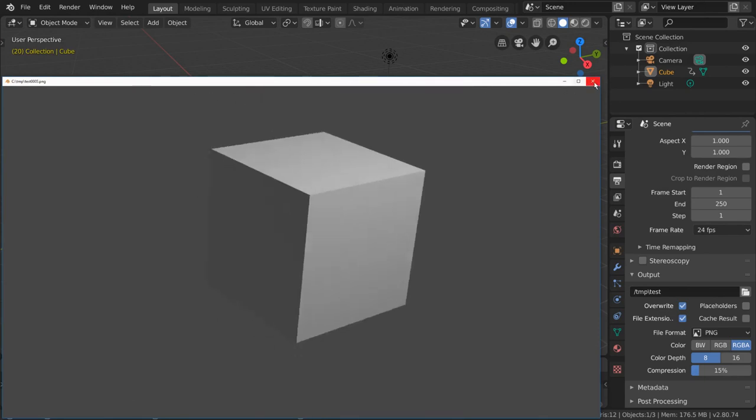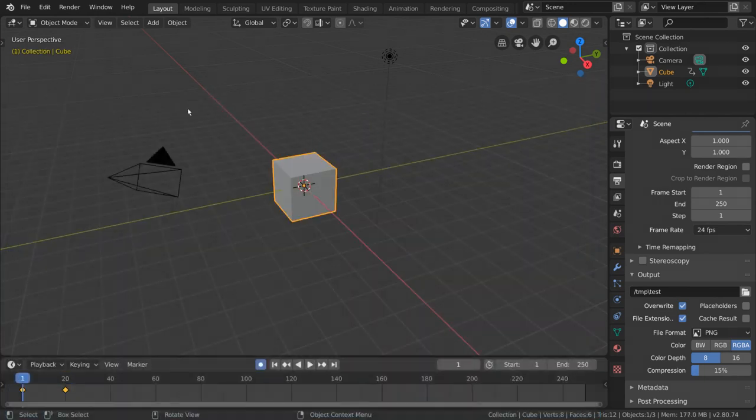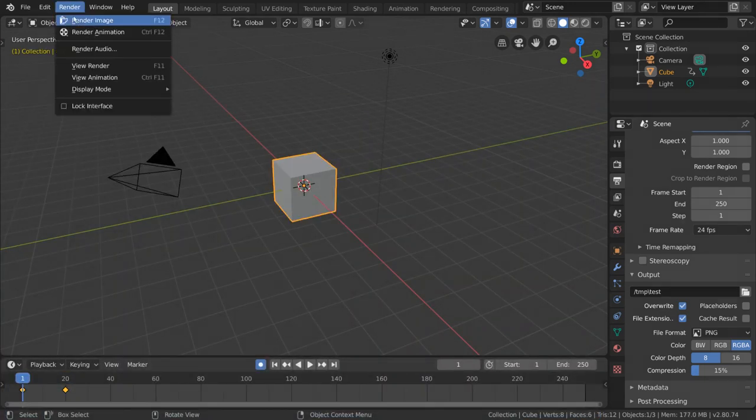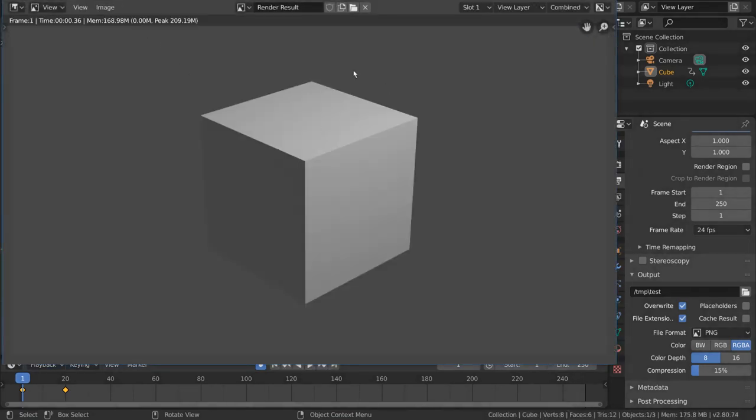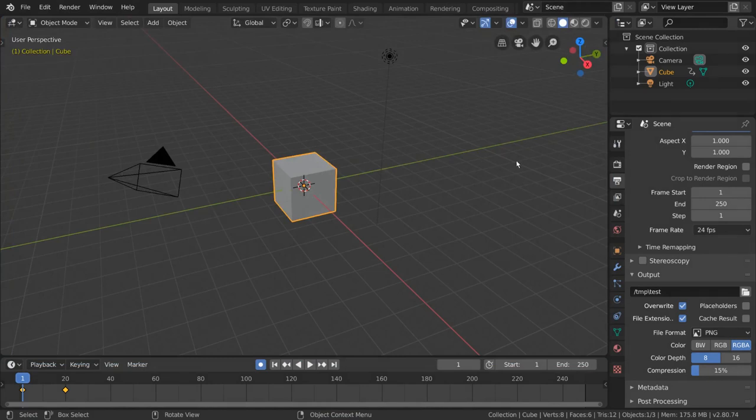Now, if you were to select render image instead of render animation, Blender will not output a file for you automatically, as this would actually overwrite a lot of important frames when running single frame test renders. But let me show you how to save a single frame if you need it.